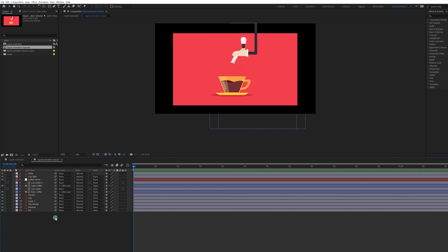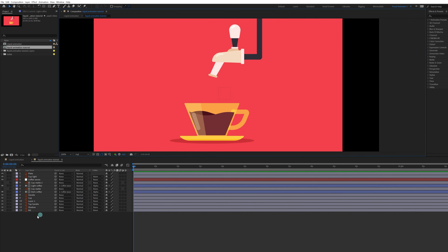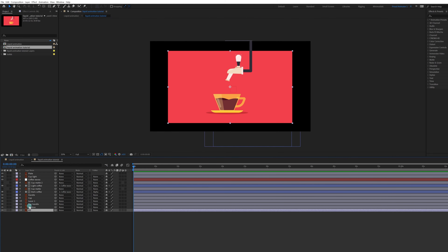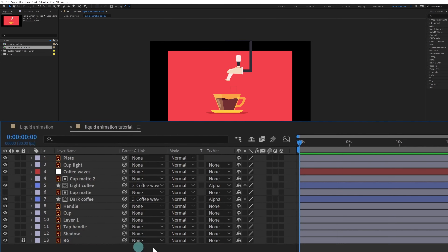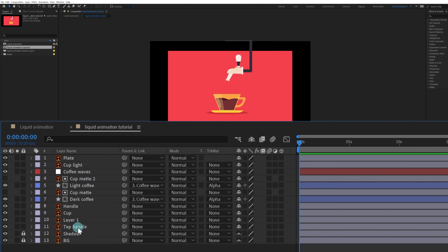Now we are going to lock, hide, and shy out all the layers that are not required for this animation. Let's start with the background layer — lock it and shy it out. Do the same with the shadow layer and the rest of the layers.